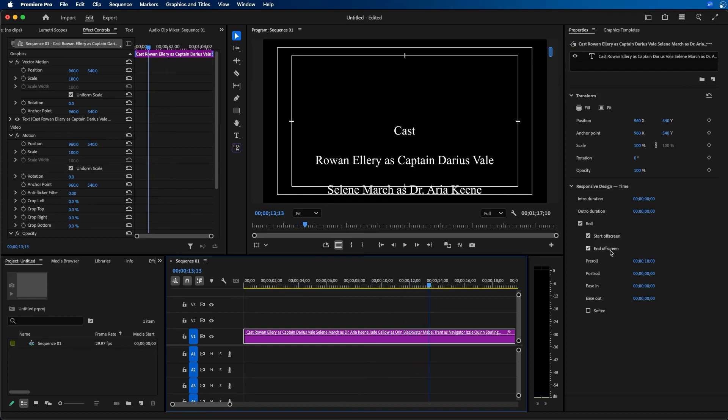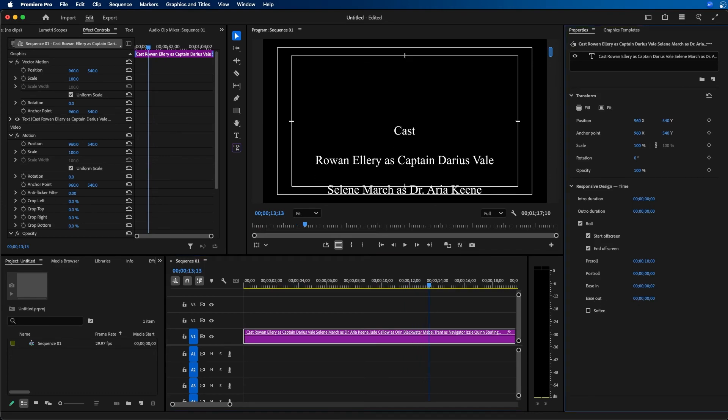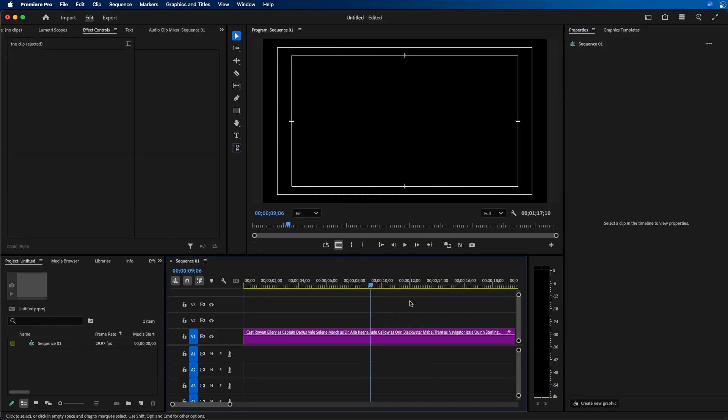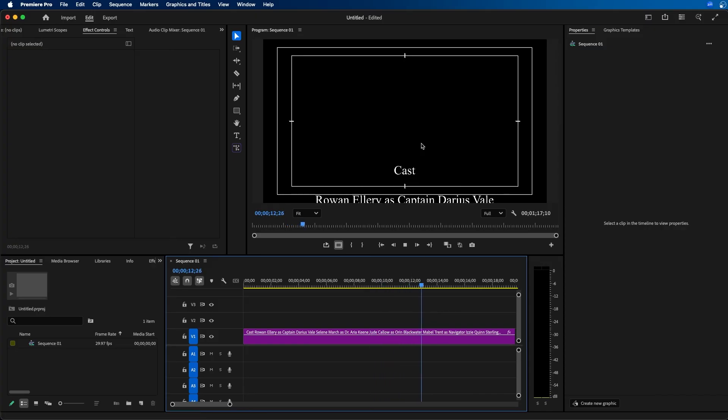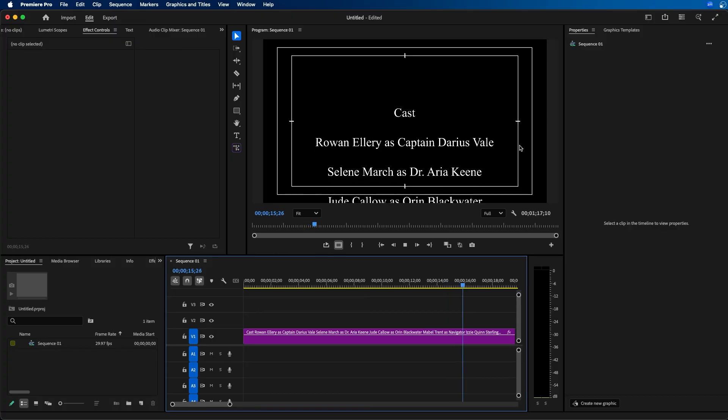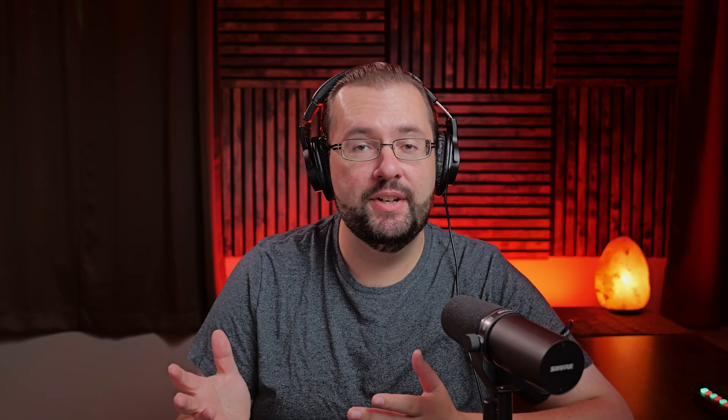You can also add ease in or ease out to this animation. For example, if we boost this up to five seconds and play it back, you'll notice we've added an ease in for our rolling credits. So it eases in—it starts slower and then speeds up as it animates up.